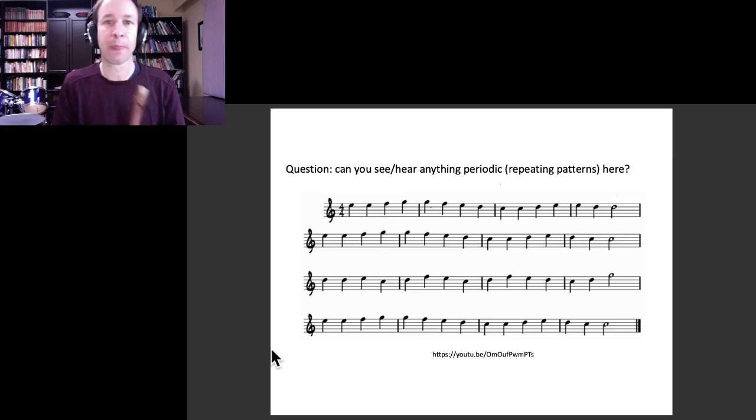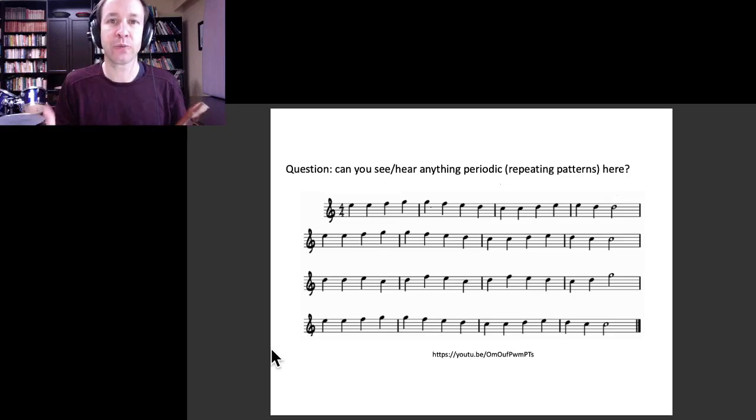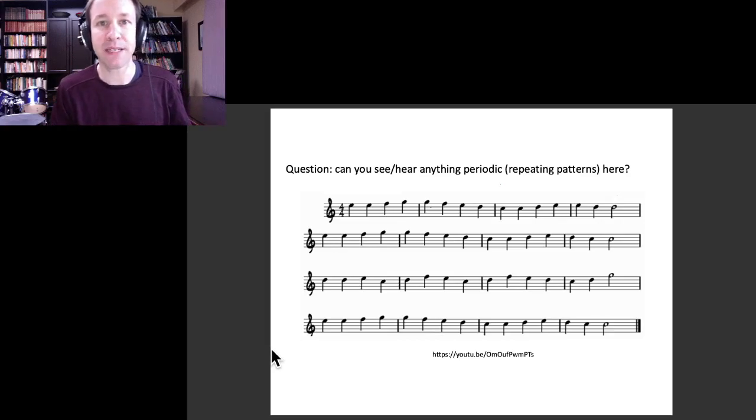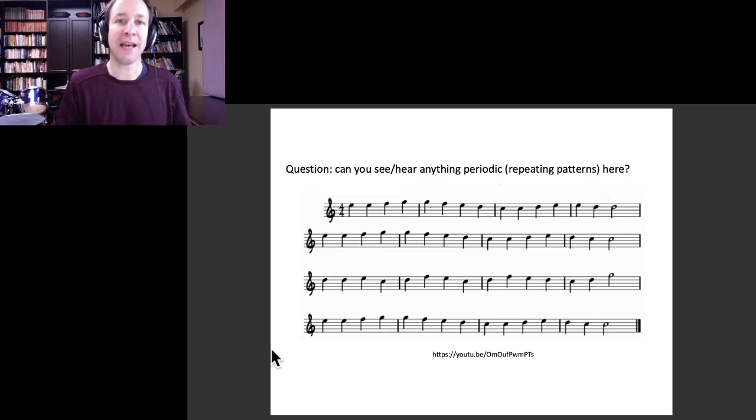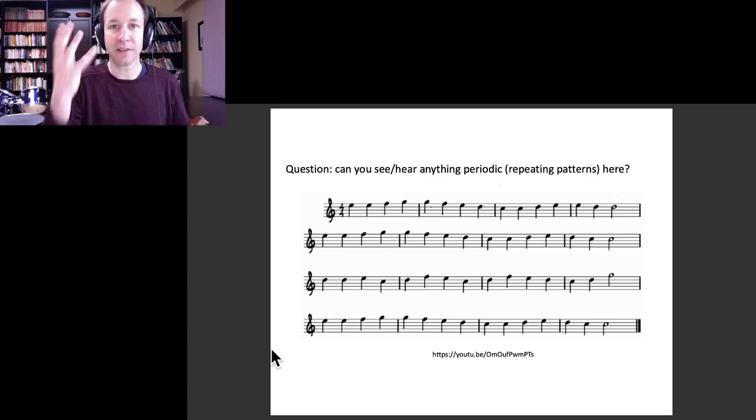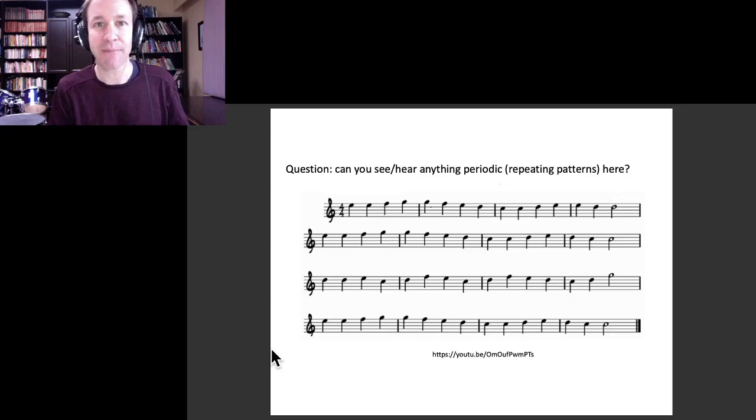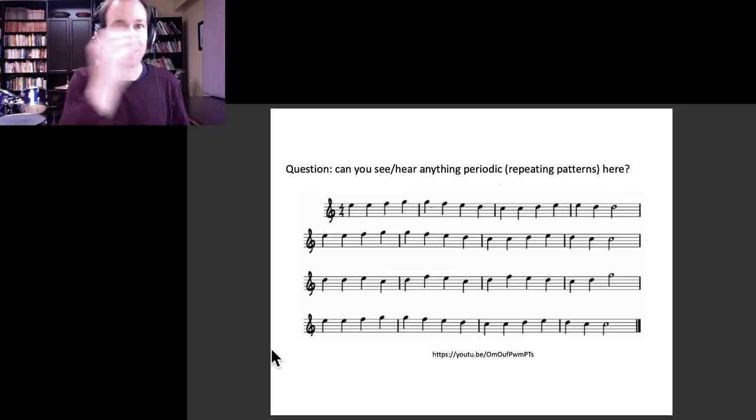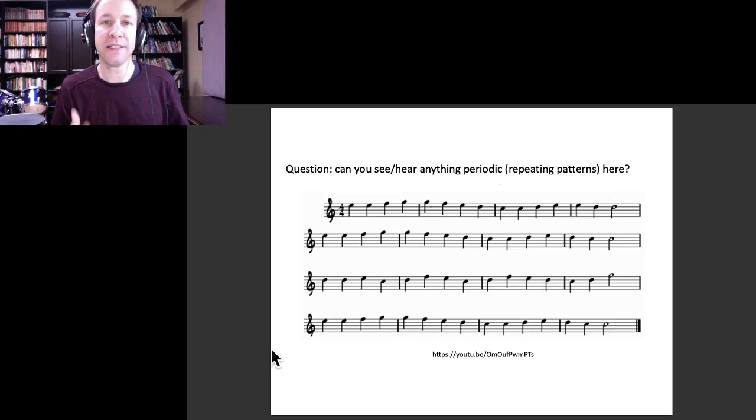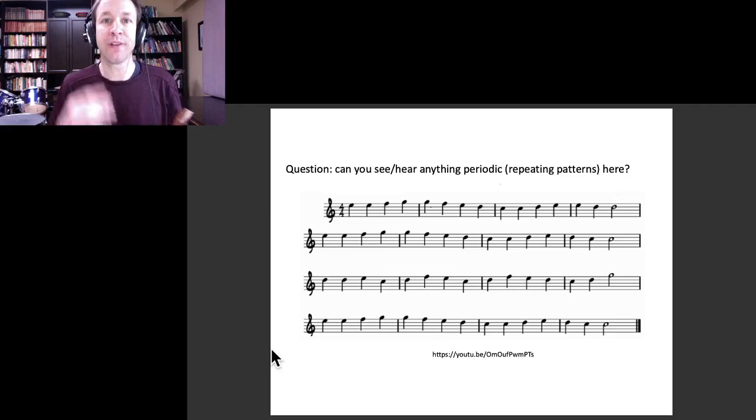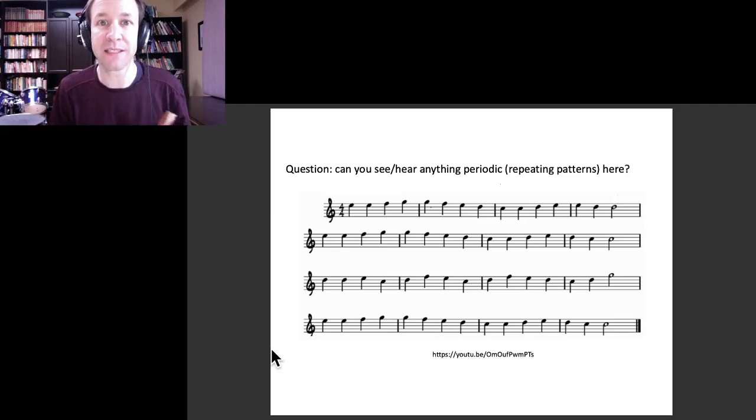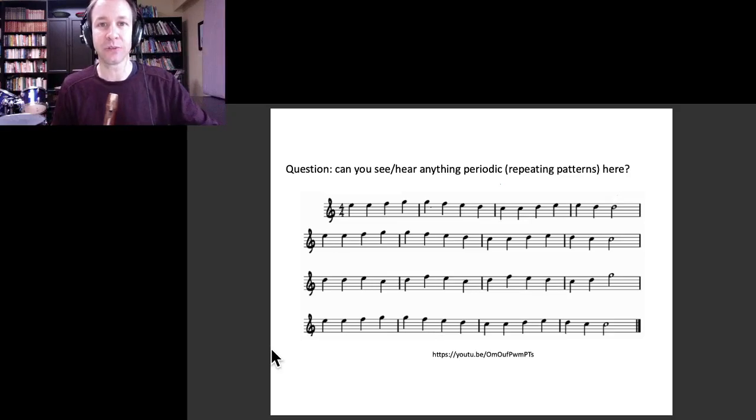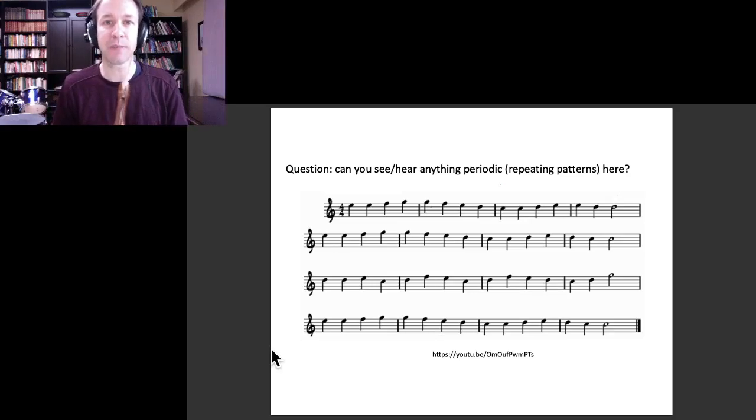We want to think about as we're listening: are there periodic things happening, and are there multiple periodic things happening either in the rhythm or in the melody or in the shape of the melody? See how many you can spot.